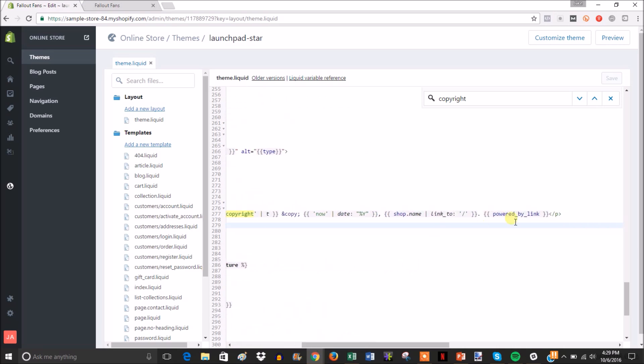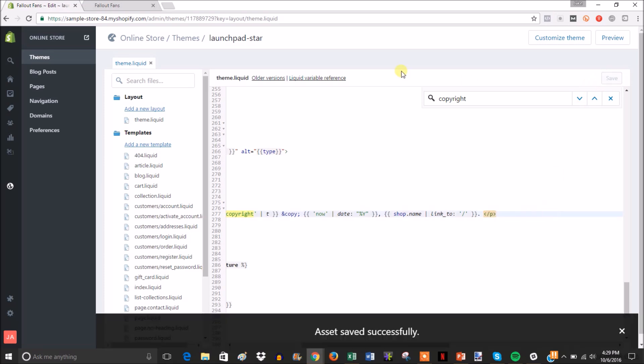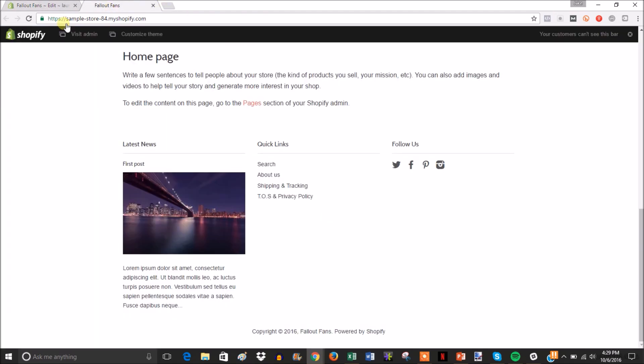You can see right here it says powered by link, so this is the powered by Shopify link. So all you do to take it out is just get rid of it and then save.